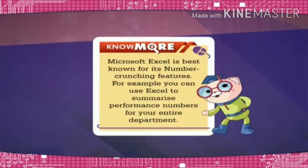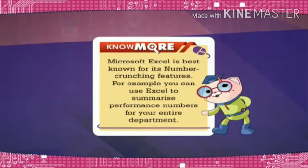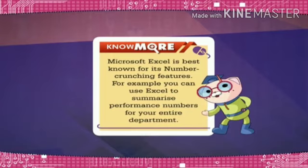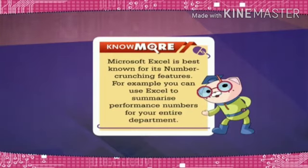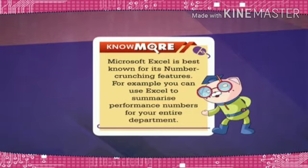Microsoft Excel is best known for its number crunching features. For example, you can use Excel to summarize performance numbers for your entire department.